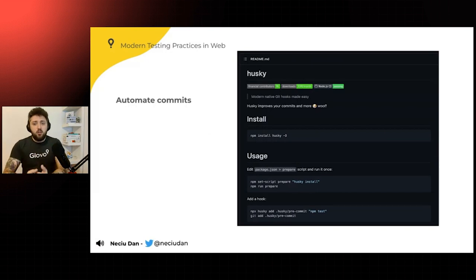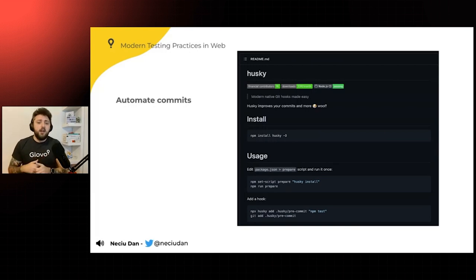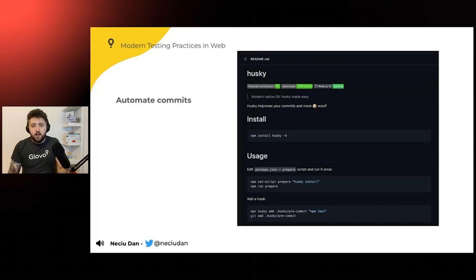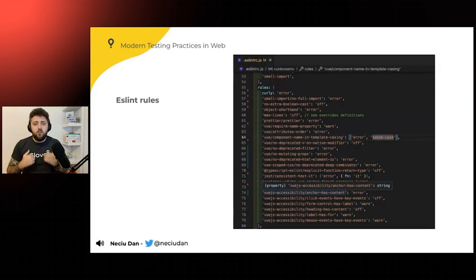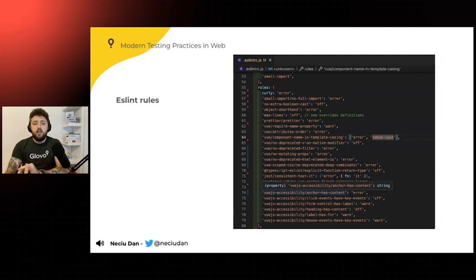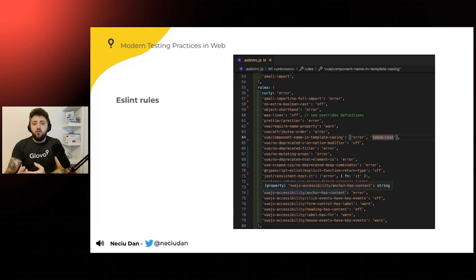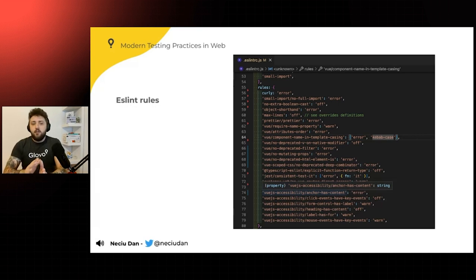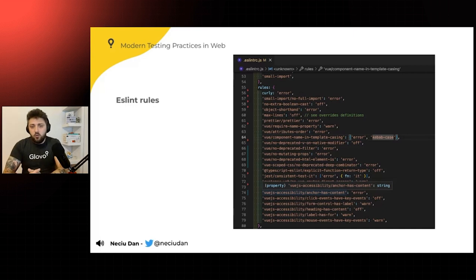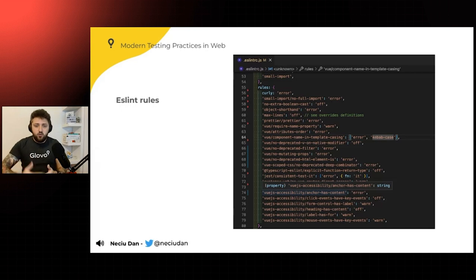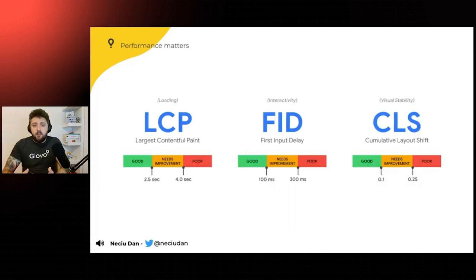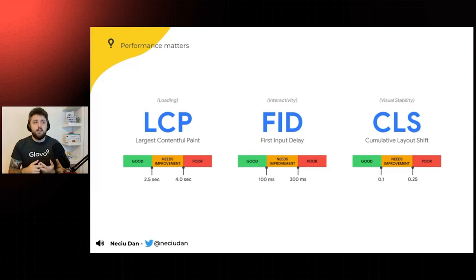So a good example for this is how you automate your commits. So we're using a library called Husky. It's an open-source library that every time you push a little bit of code, it can run any scripts that you have in your pipeline. So for example, for us, we have a lot of ESLint rules that make sure that all our teams are following the best practices. We have rules for file structure, for file naming. We have rules for accessibility. And a lot of Prettier that makes the code look better.